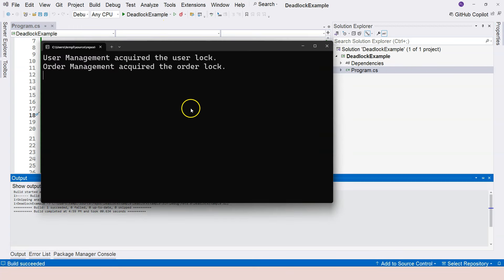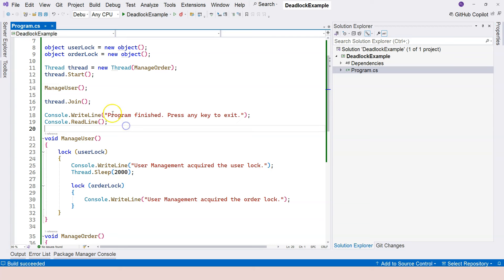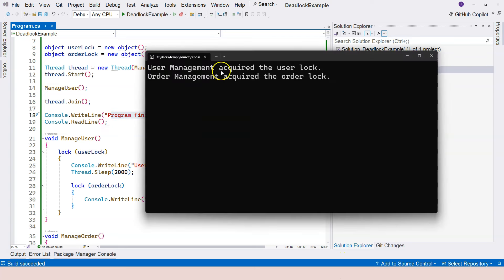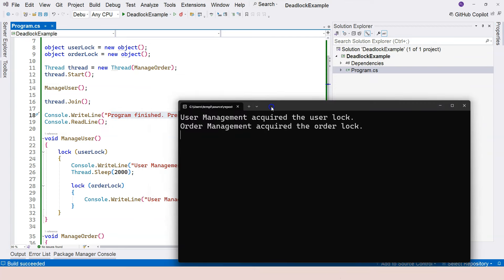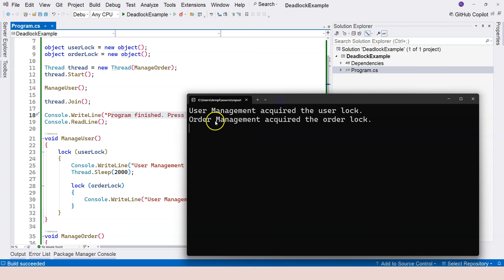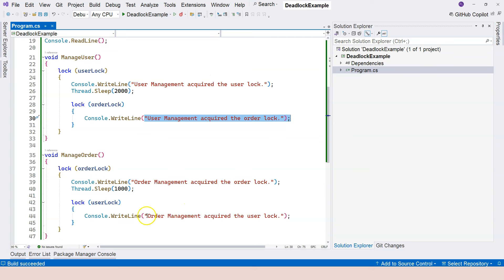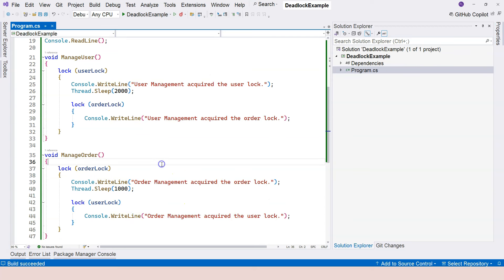Okay, so now you see those two lines, but you don't see program finished, press any key to exit. Why is that? Well, let's look at these two lines. User management acquired the user lock, order management acquired the order lock, but never actually print the other line within the nested lock. In each thread, it doesn't do it. Why is that?